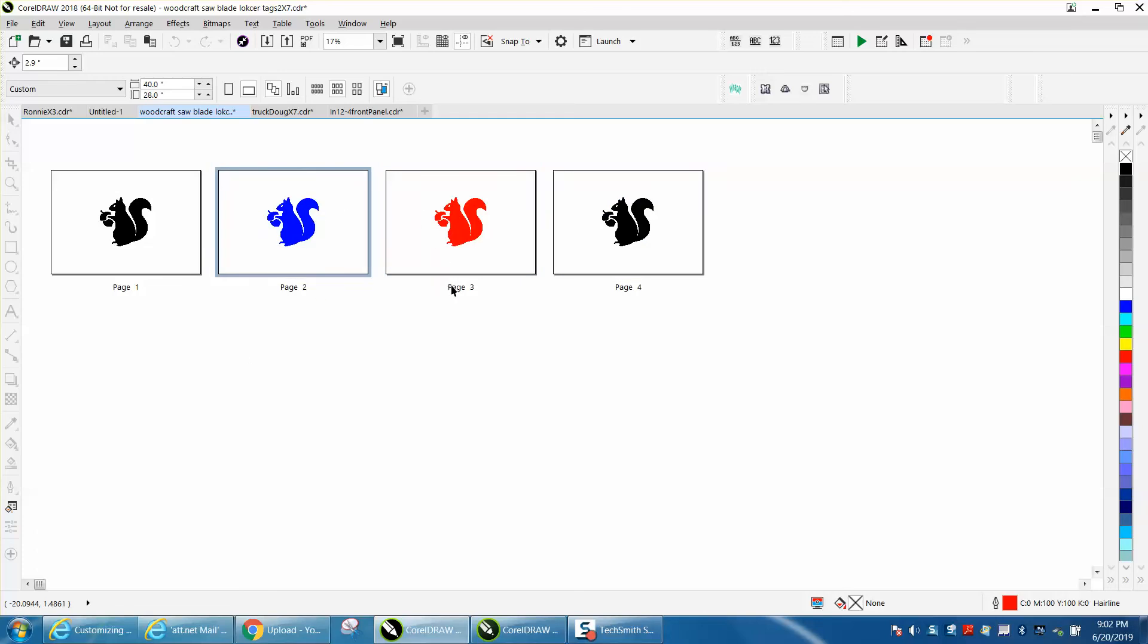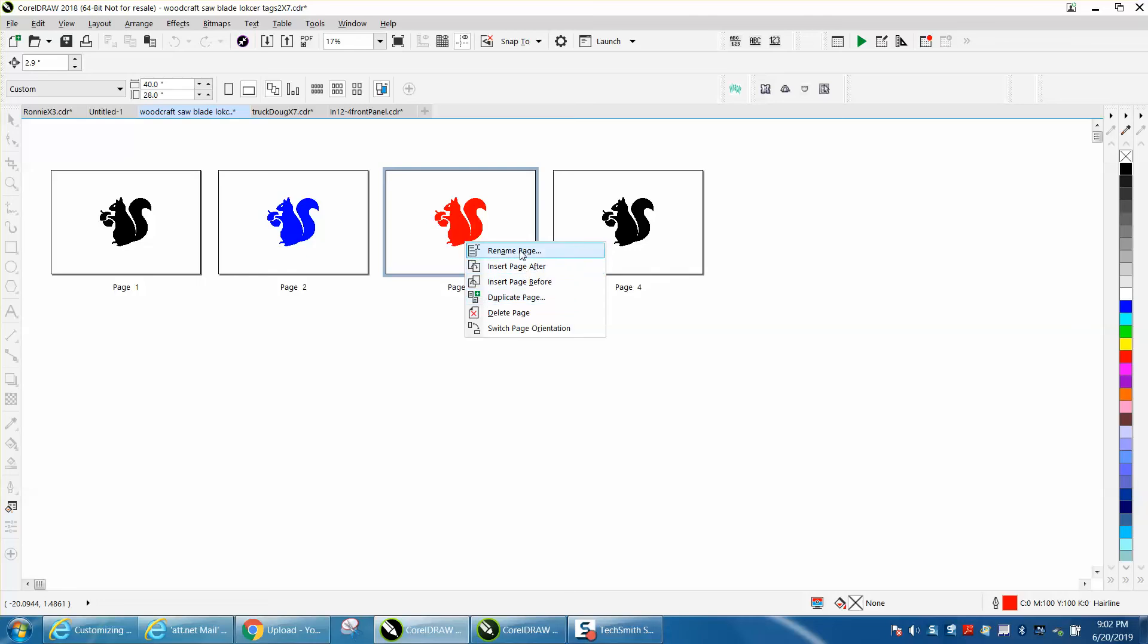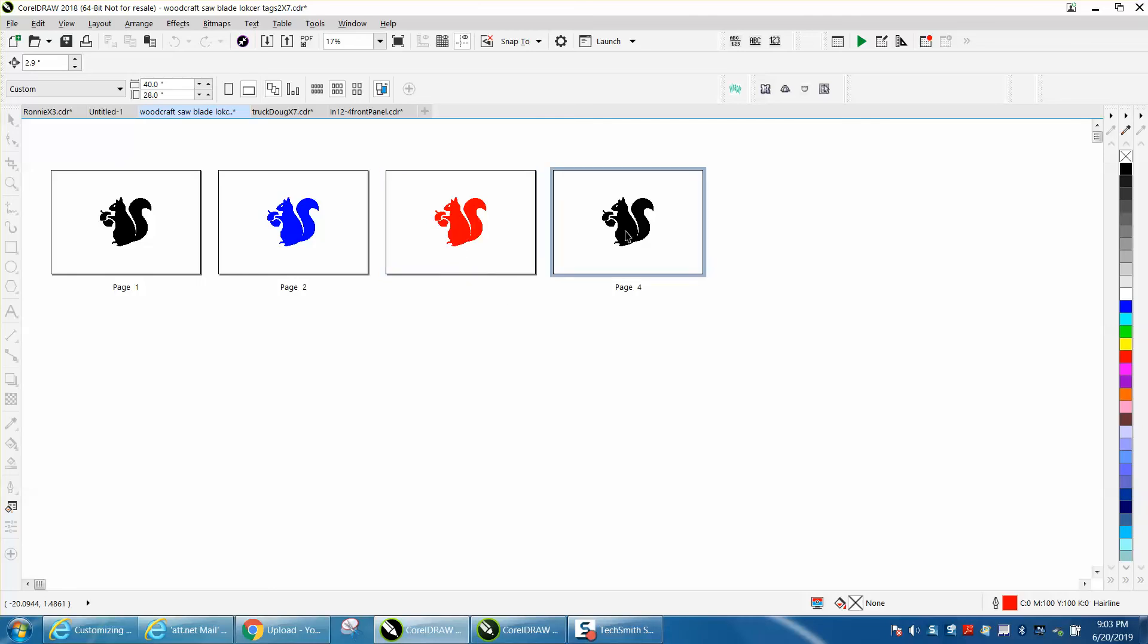You could rename your pages, click on them, you could rename that page. ABC, hit enter, now that page is ABC, well it didn't work.